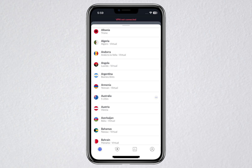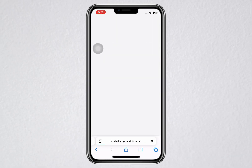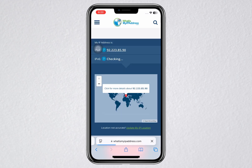With the VPN now running, return to your browser and refresh the website you were using earlier. Once the page reloads, check the IP address and the location again. This time, the location should be different from the one you saw before. If you selected London in your VPN app, the website should now say your IP address is based in or near London. If you see this change, it means your VPN is working properly. Your internet traffic is now being routed through the VPN server in that selected location, which helps protect your privacy and can also be used to access content restricted to that region.